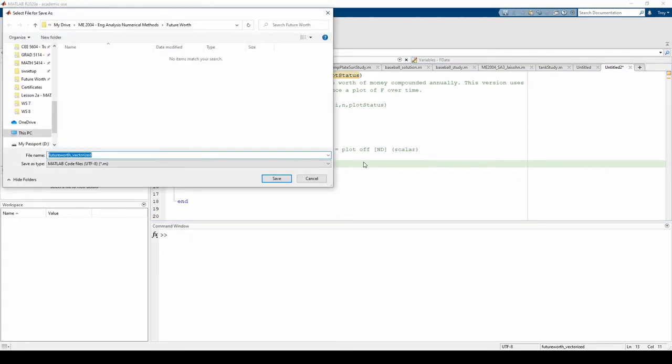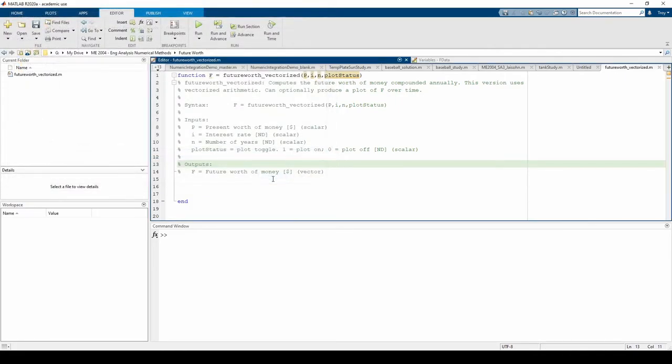When you save a function file, you need to make the file name the same as your function name. MATLAB automatically does that here, as we can see, so don't change anything. Okay, if you reread the problem statement, we need to calculate f from 1 to n, so let's start by making a variable which holds the values from 1 to n.